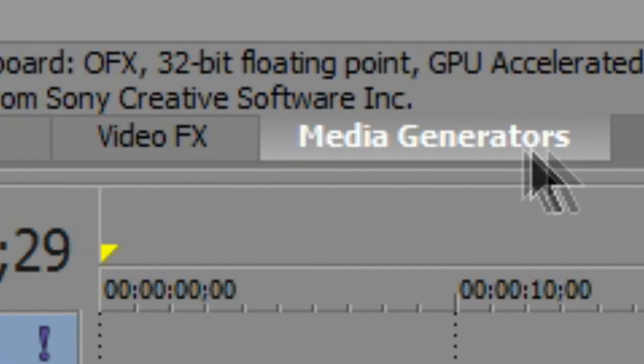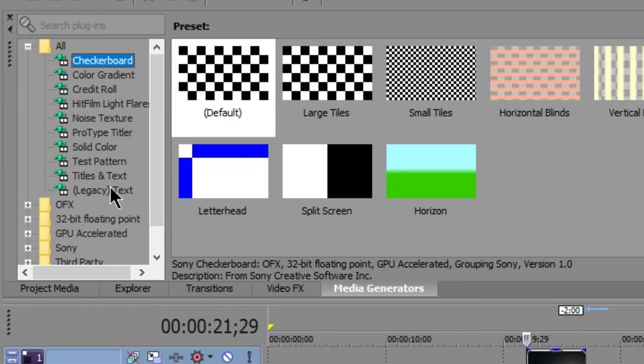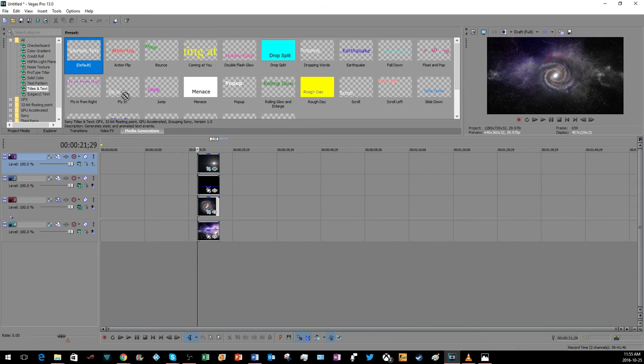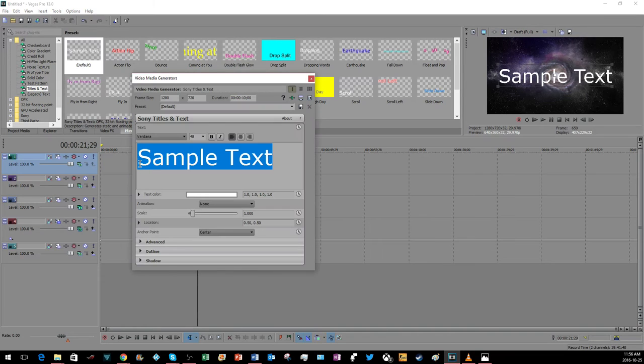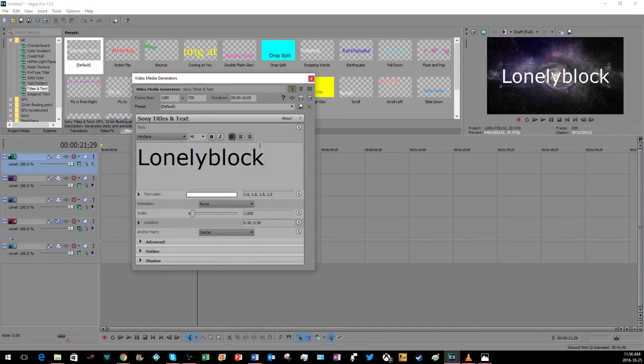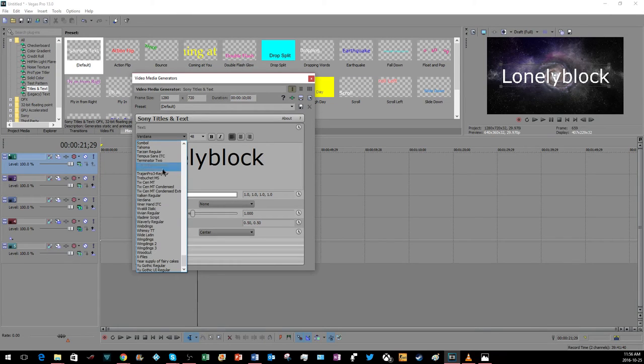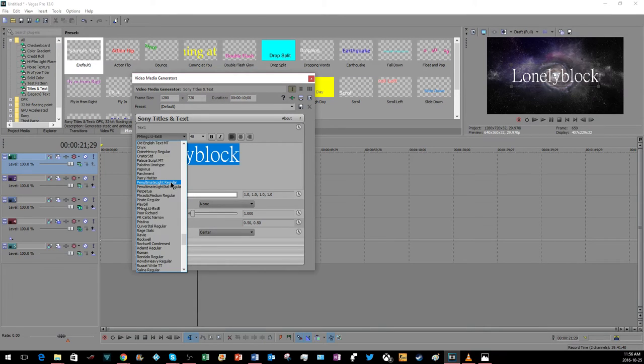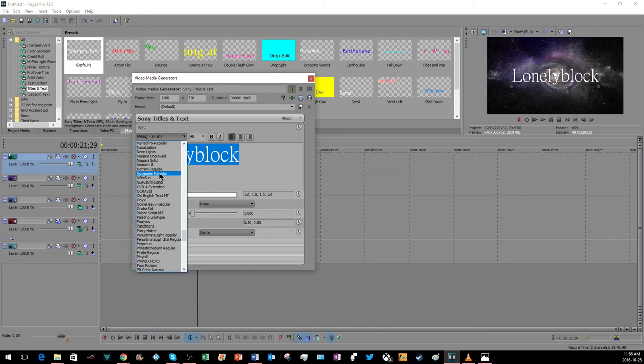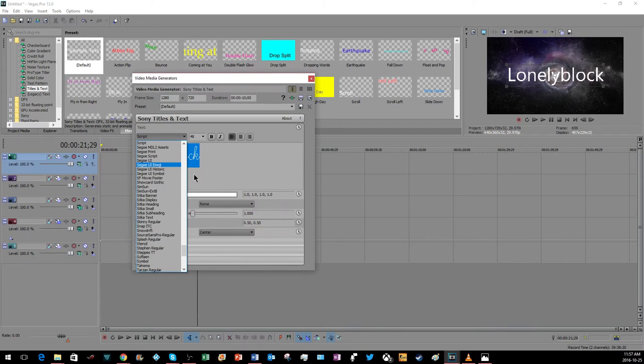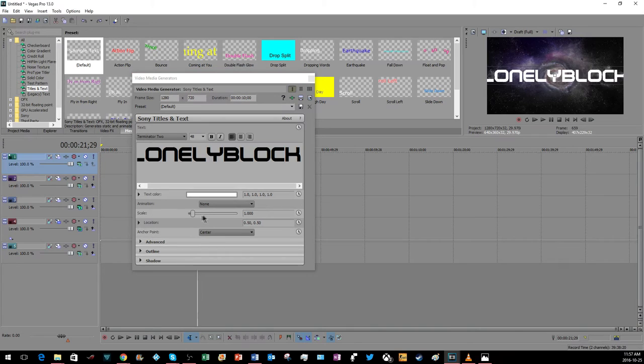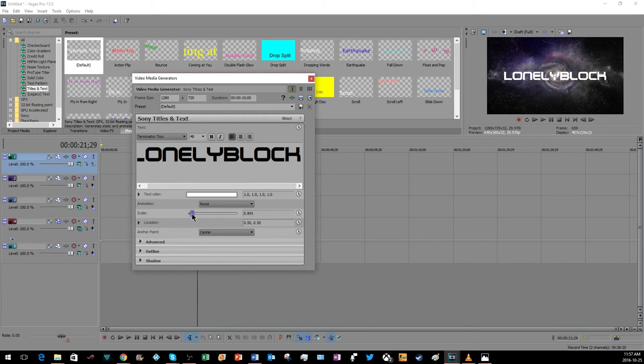Go to media generators, go to text and titles, go to sample text, and place that on top. Put in your channel name. Go to a font that's pretty thick, because if the font is too thin it will not work. I suggest the font Terminator 2. Now go to scale and make that as big as you want it.